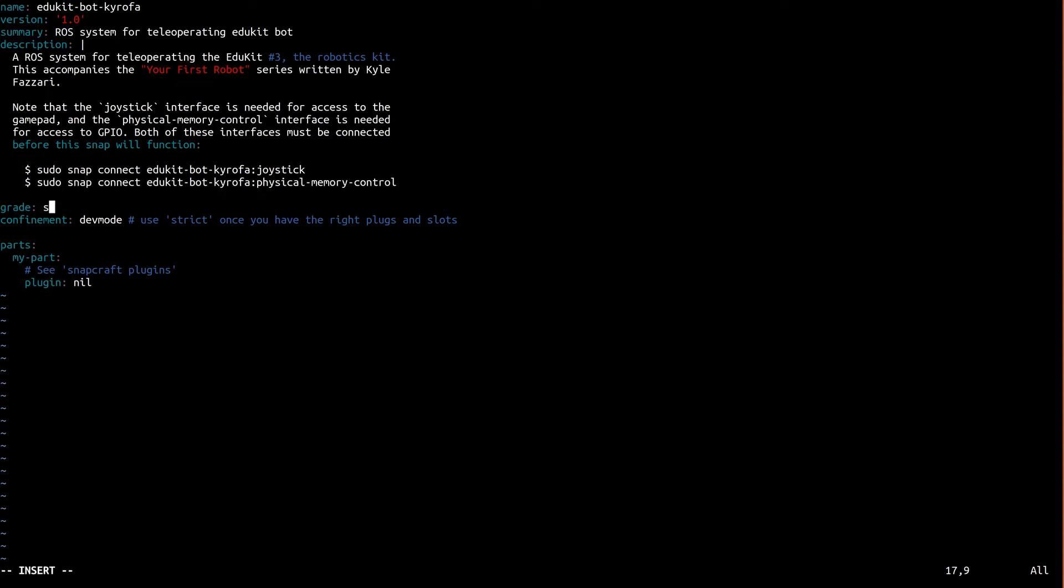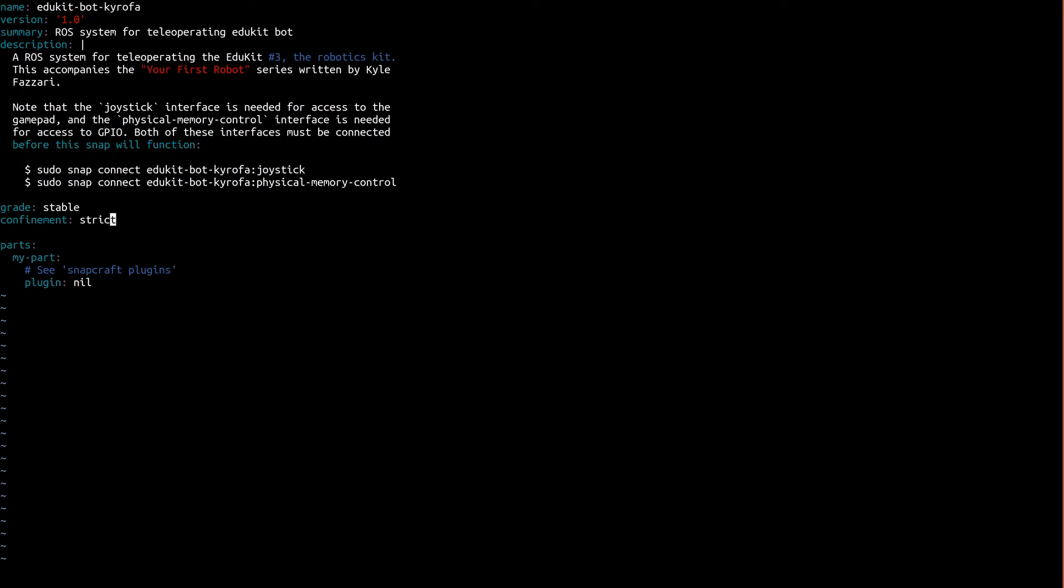Grade can be either stable or devel. If it's devel, the store will prevent you from releasing into stable channels. Think of it as a safety net to prevent accidental releases. If it's stable, though, you can release it anywhere. Confinement can be strict, dev mode, or classic. Strict enforces confinement, whereas dev mode only logs confinement violations and allows everything. Classic is even less confined than dev mode, essentially running exactly like something you'd install from a Debian package. There's a link in the description to more documentation on confinement if you want to learn more about this. I personally always use strict unless I know for sure that the thing I'm snapping won't run successfully under confinement, in which case I'll use dev mode. I typically avoid classic unless I never intend for the snap to be confined. In our case, this snap runs perfectly well under strict confinement, and we'll discuss this some more in a minute.